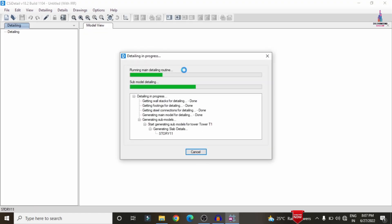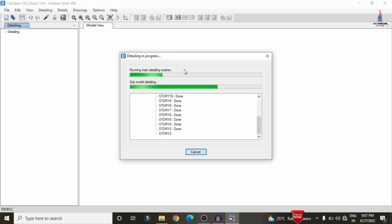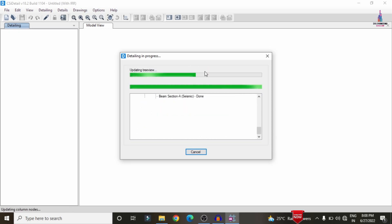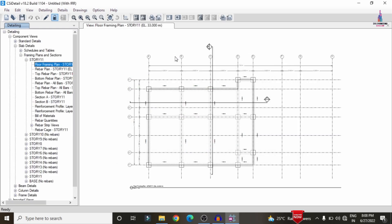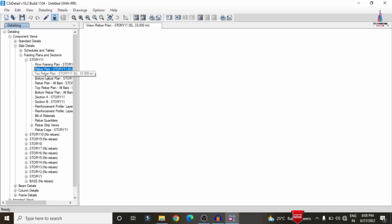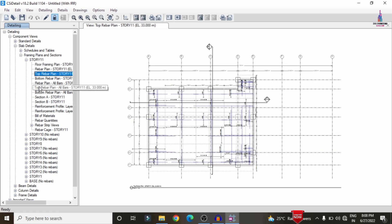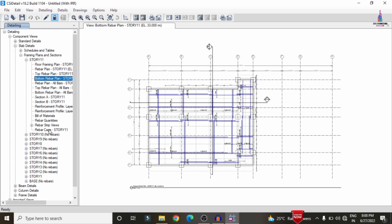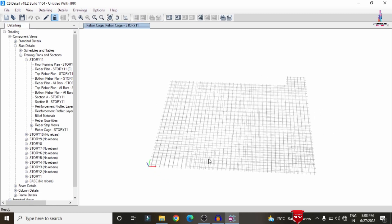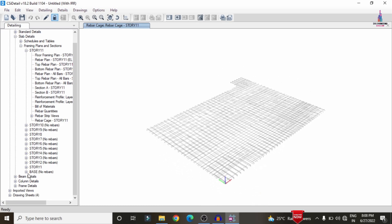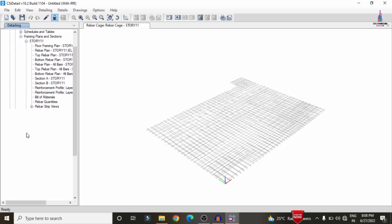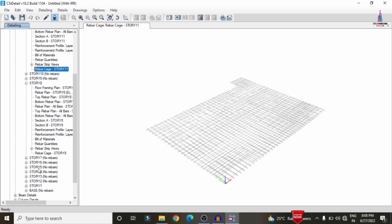This will start the design check for the irregular vertical setback building structure model. After that, we can see the reinforcement values. This is the reinforcement value for the top slab showing the complete rebar reinforcement. Click on the Reinforcement Cage View option so that it will display the complete reinforcement design result for this floor. Now we can see the reinforcement for the slab. Click on story number 8 to display the reinforcement cage view for that floor.